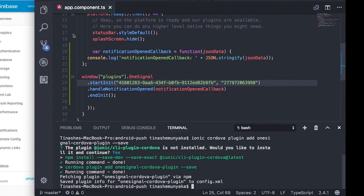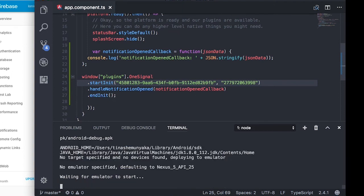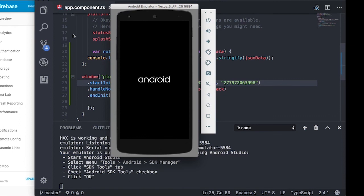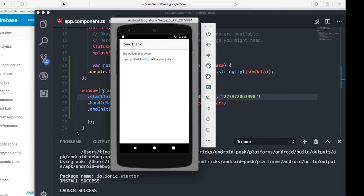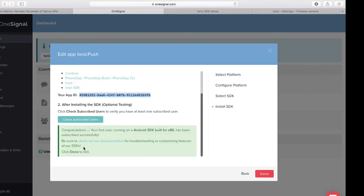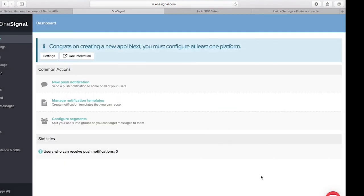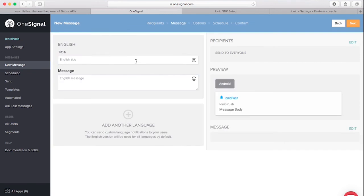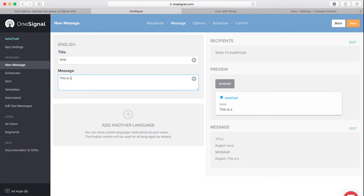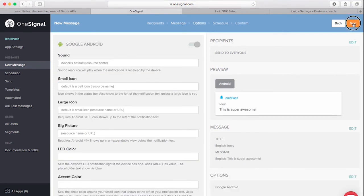With that done, I bring up the terminal and type 'ionic cordova run android' to run the Android simulator. While the emulator starts up, let's check if the push notification service is set up correctly. I head back to the OneSignal dashboard and click 'Check Subscribed Users'. We can see a subscribed user, so I click Done, then 'New Message', choosing to send to everyone. I click Next and set the title to 'Ionic'.